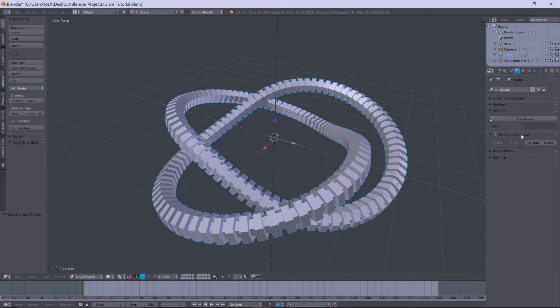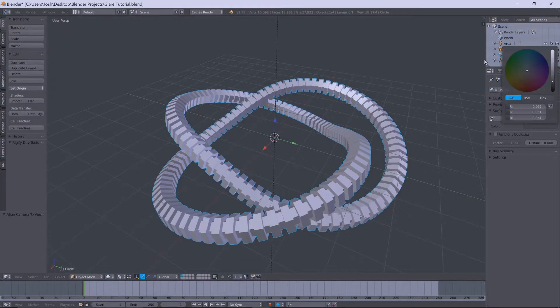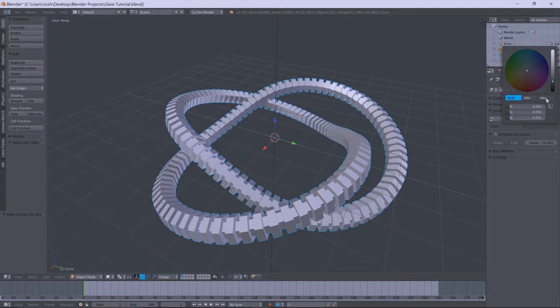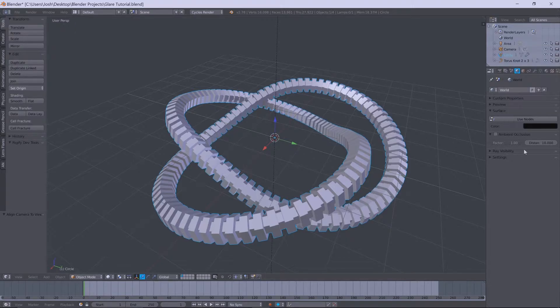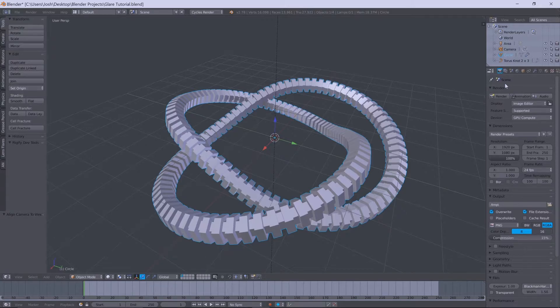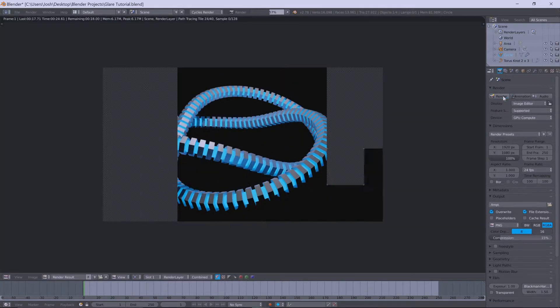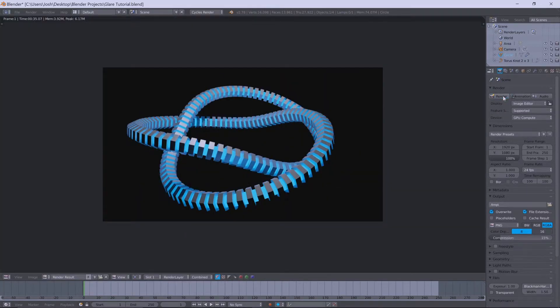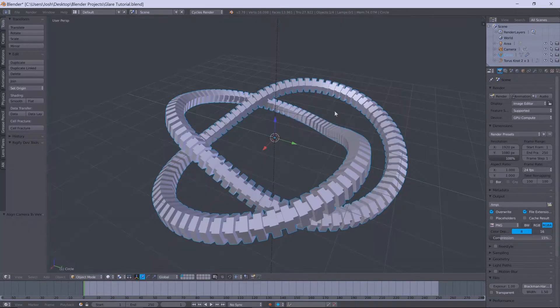And just to make it look a little bit nice, what we'll do is we'll change the world or the global value to pure black for the background. It just makes the emission value a bit easier to see. So just render that up now. Okay cool, so now this is rendered.